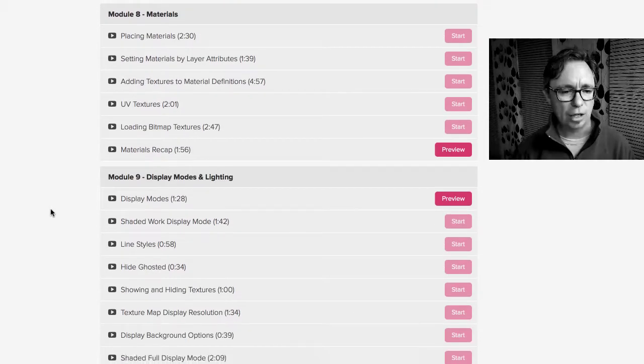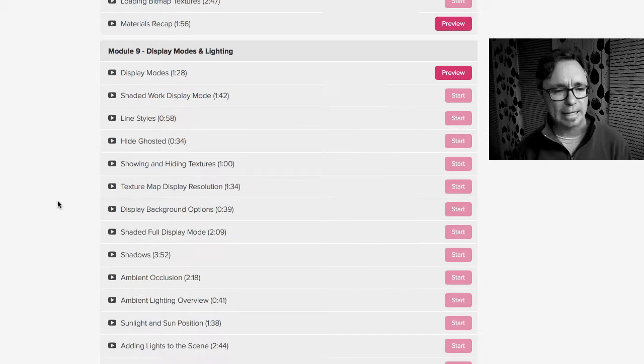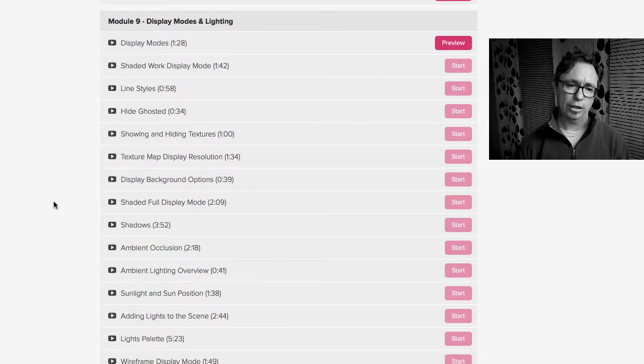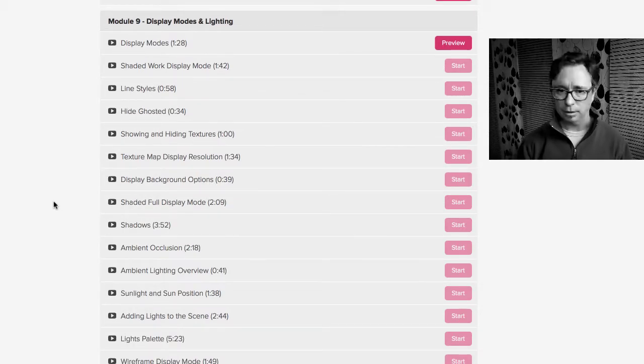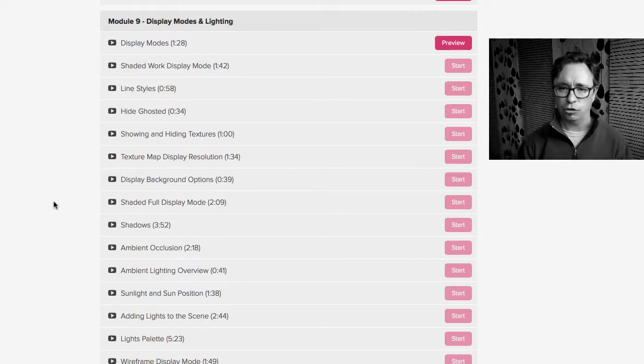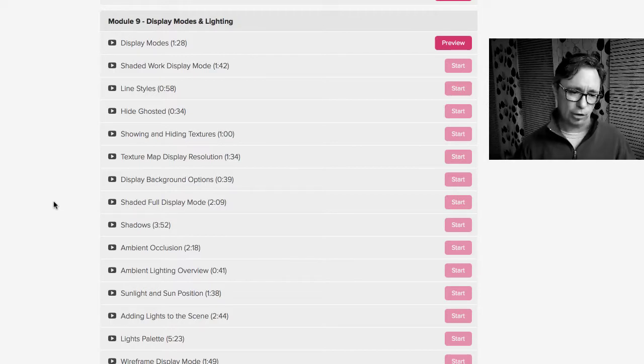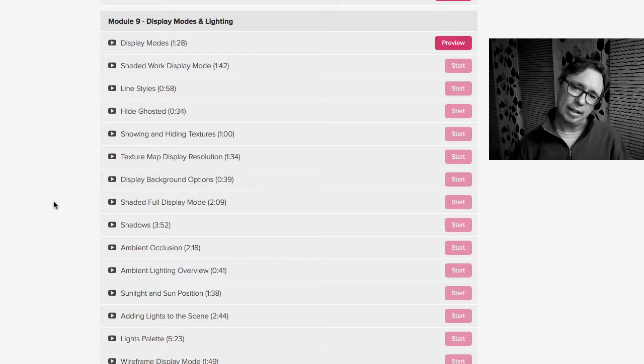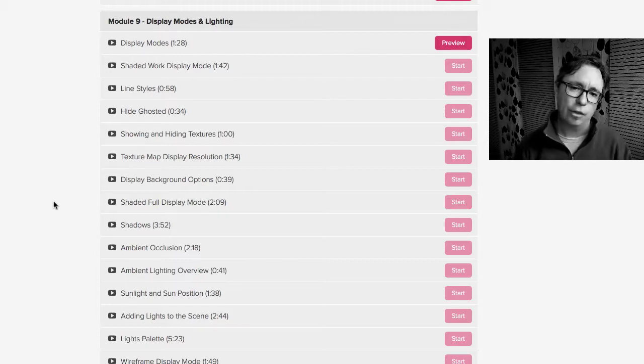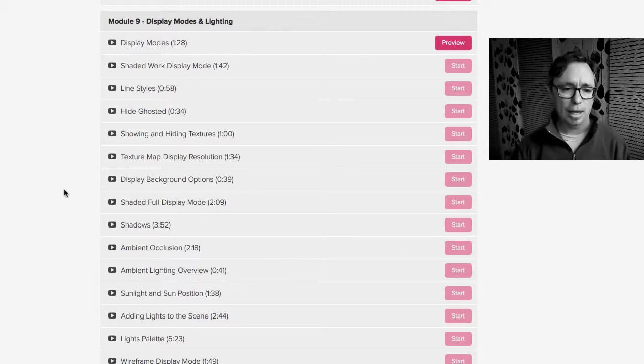Module 9 is all about display modes and lighting. So what are the different display modes FormZ has? And it's got a ton. It's got wireframe, hidden lines, shaded work, shaded full, doodle, tons of stuff. So we talk about all the different settings inside those different display modes.